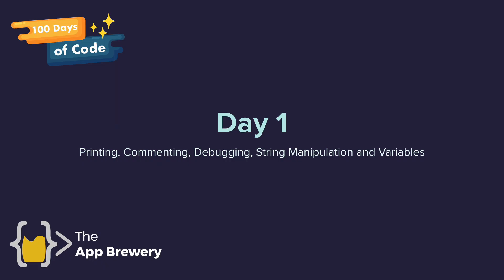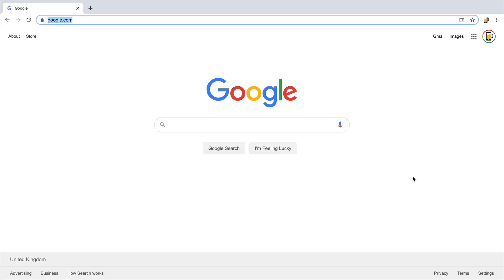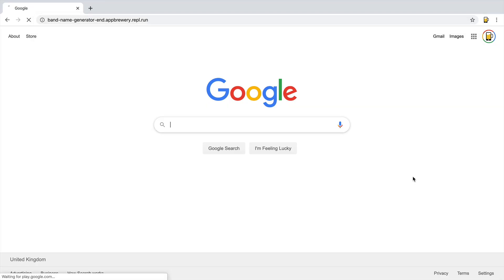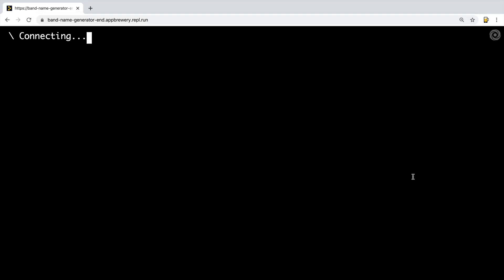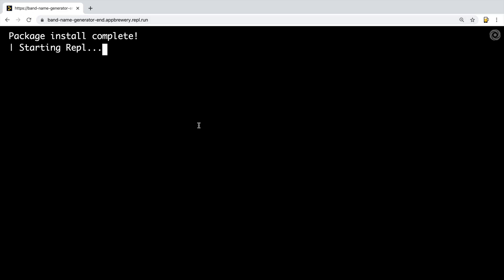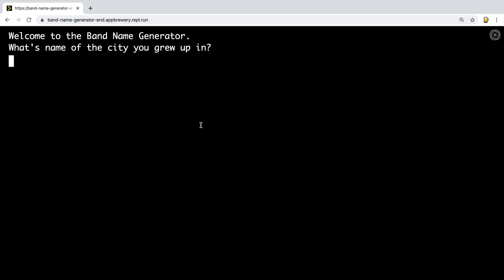It's chock-a-block full of really fun stuff and by the end of today you will have created a band name generator program. You can head over to band-name-generator-end.appery.repl.run, or alternatively go to the previous lesson where the course resources are — we've got links to all of these resources where you can just click and head over there straight away.